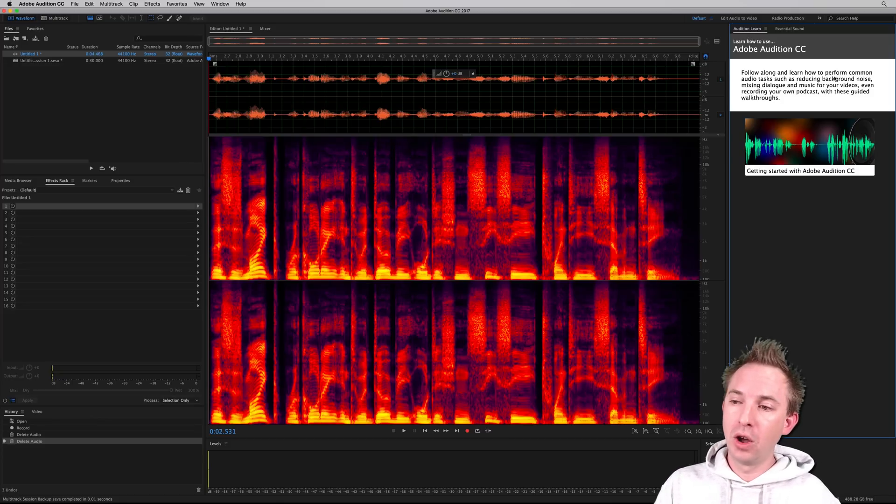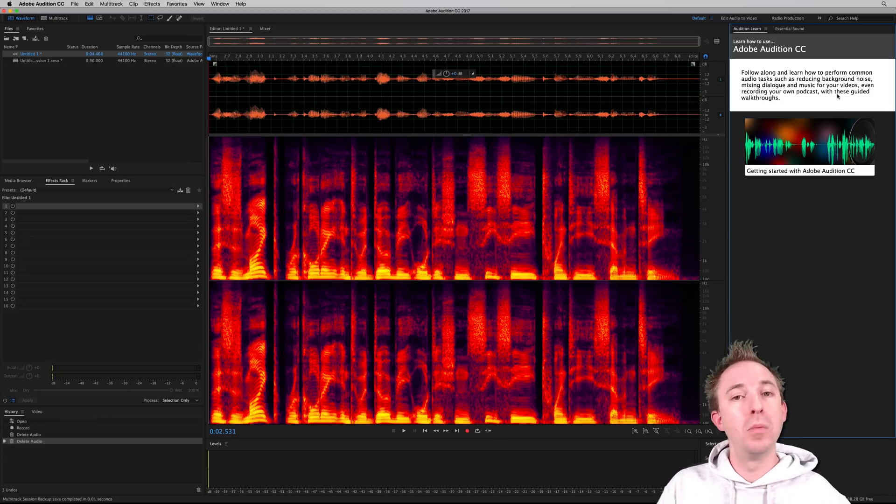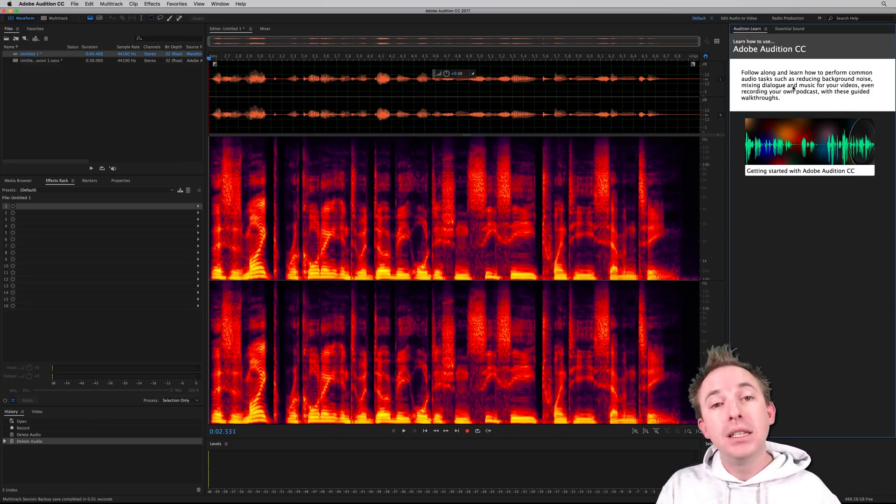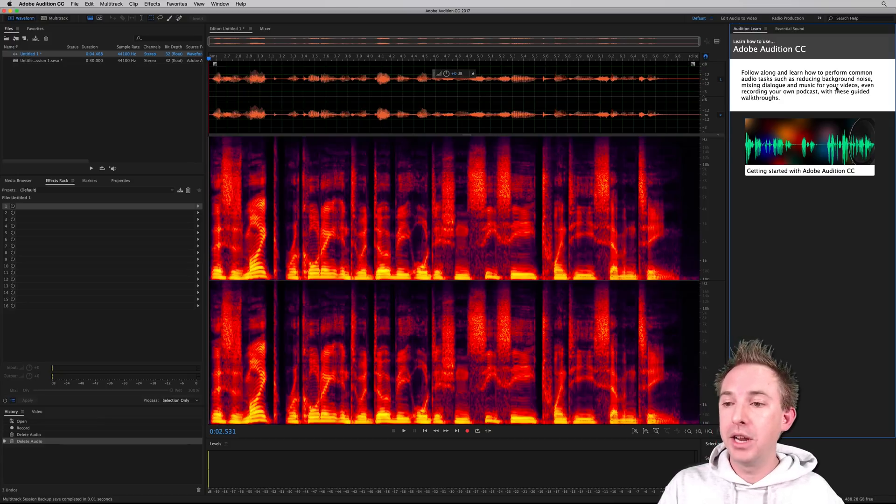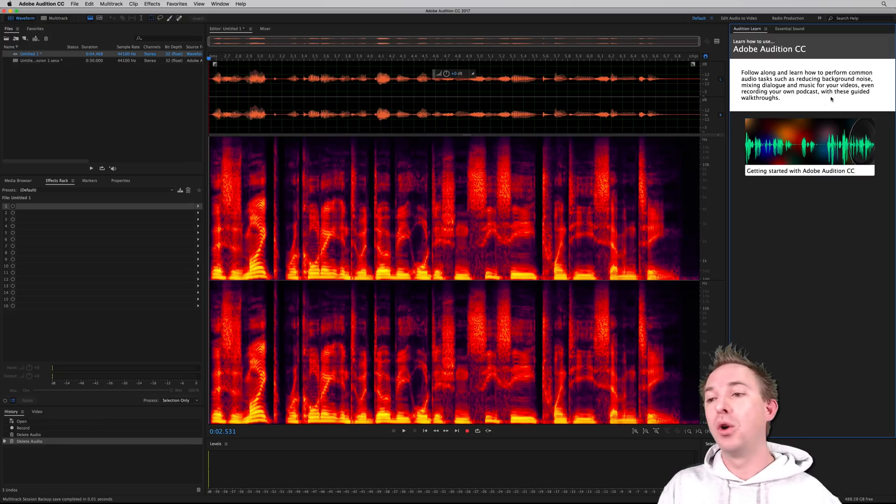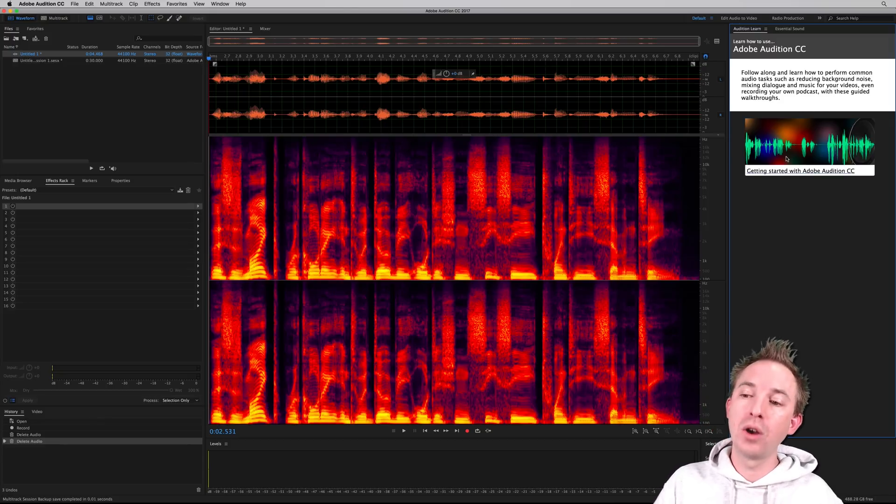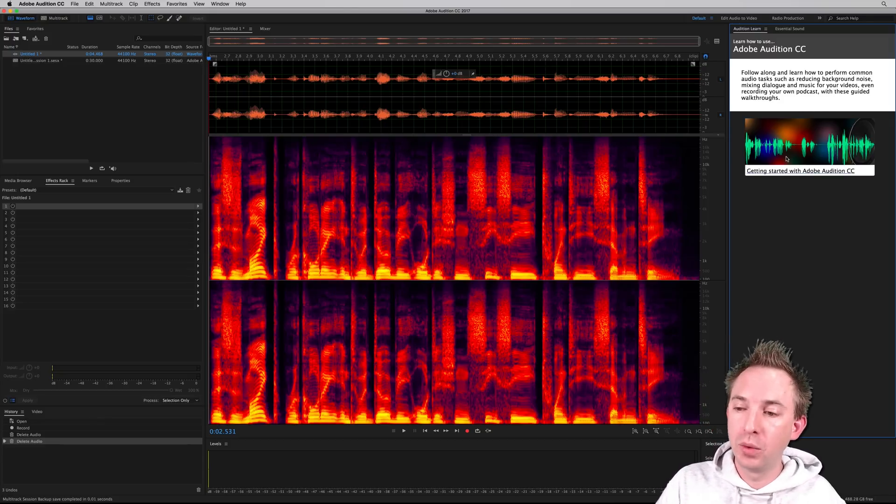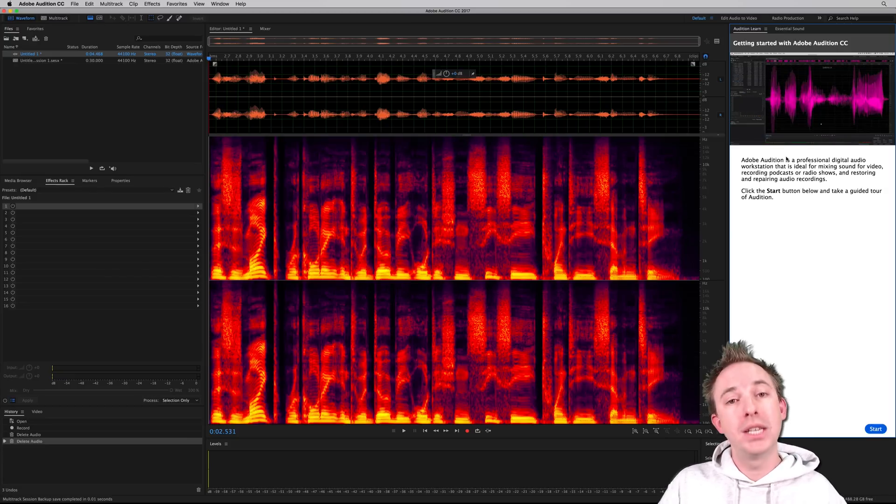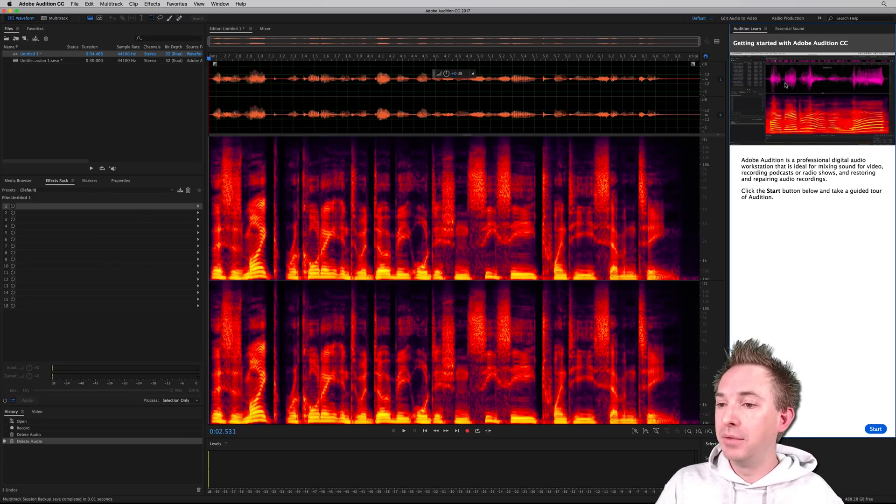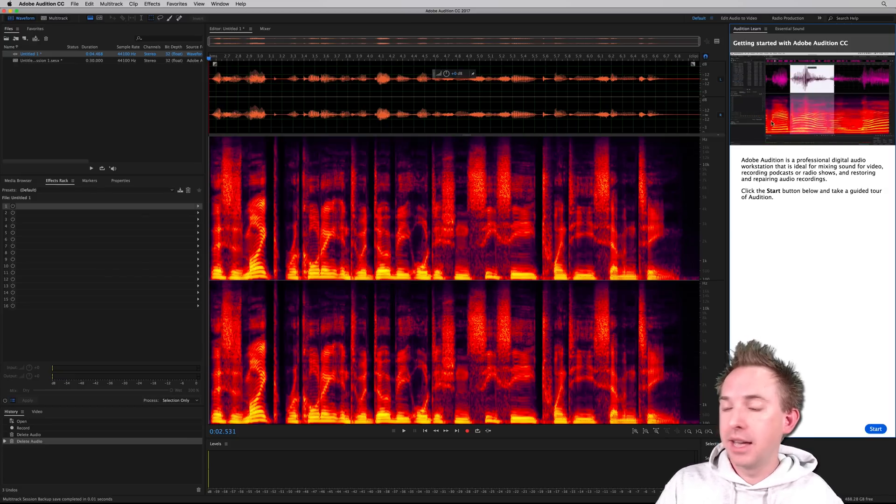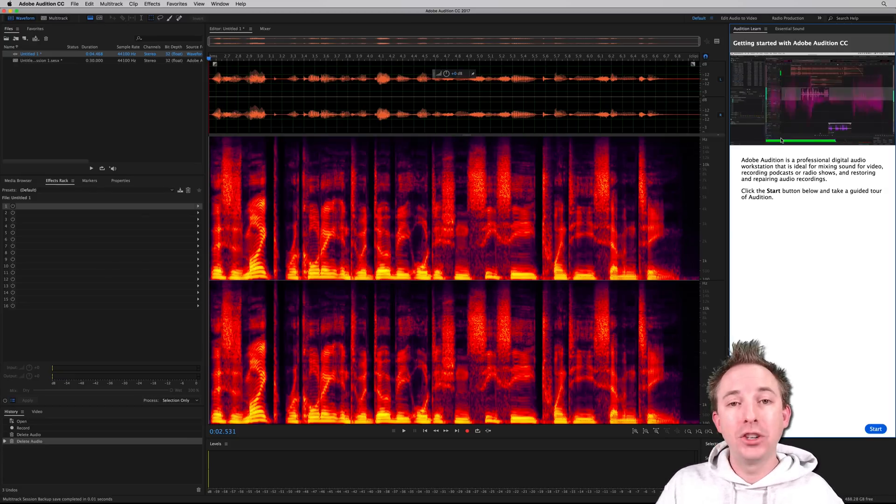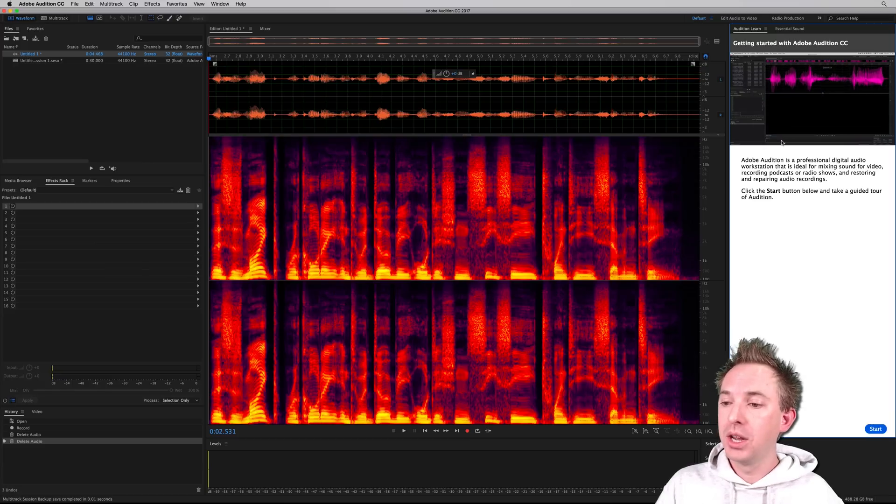So you can follow along and perform stuff like background noise reduction, mixing dialogue with music for videos, even recording your first podcast with guided walkthroughs. So here's one called Getting Started with Adobe Audition CC. And as you can see, animated videos appearing there to show you the app in action and how it works.